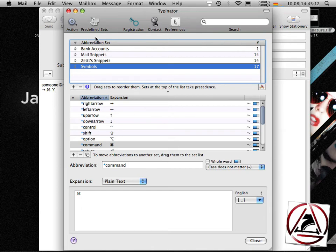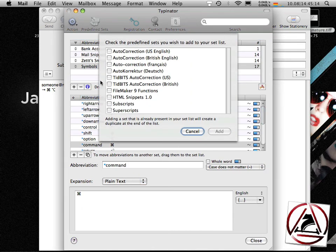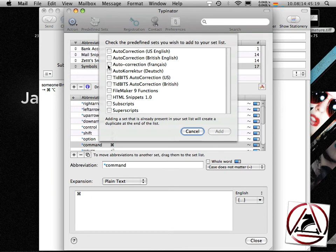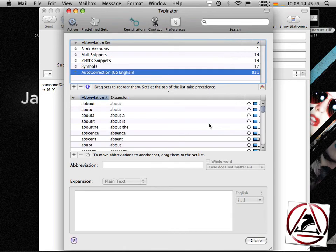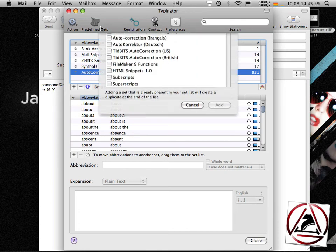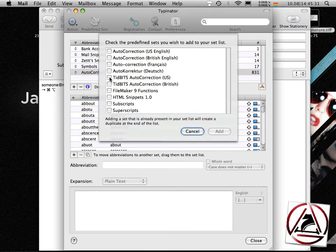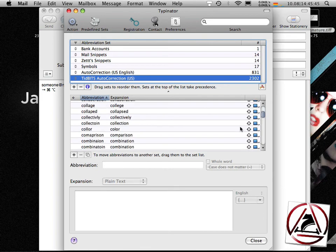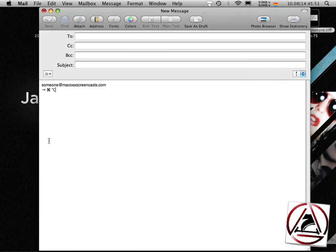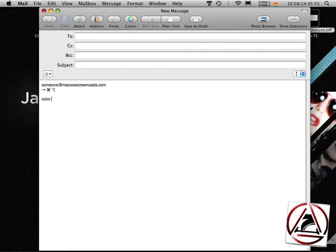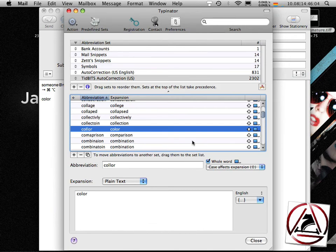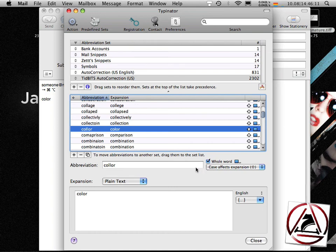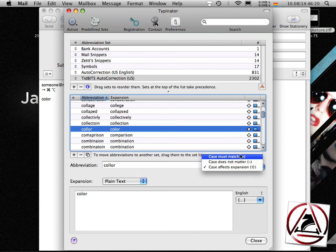This is pretty cool because you have some predefined sets which come with Typinator like this auto-correction U.S. English which you can add which will add 831 snippets or these tidbits auto-correction set and you get 2302 additional snippets which will take care of common misspelled or miswritten words like this color with double l. You see that these snippets expand when you are finished with writing the word. These can be set from the right here on the abbreviation text field. You can set every snippet to expand when the whole word is being finished and if the case should affect the expansion.